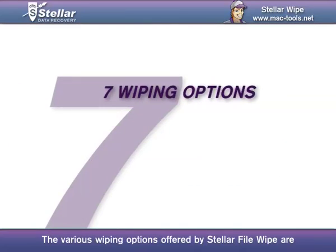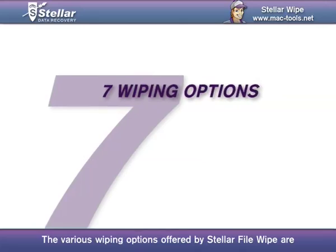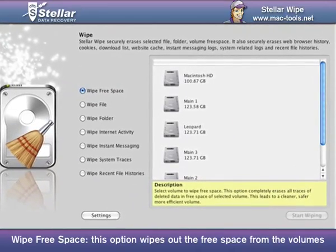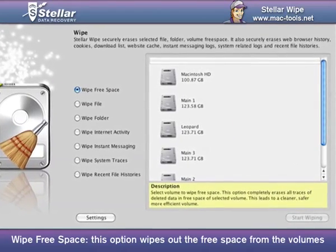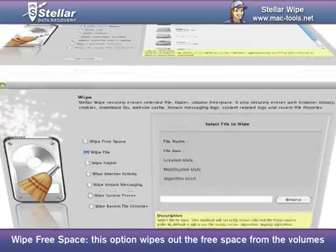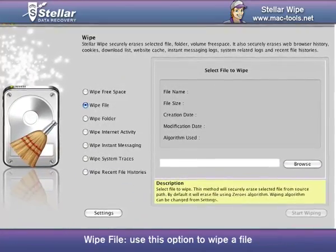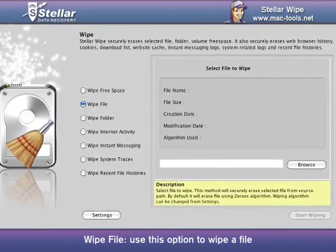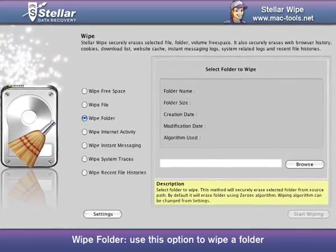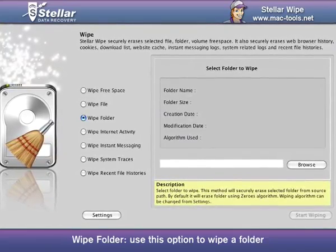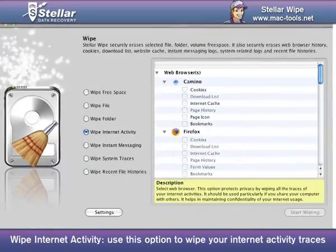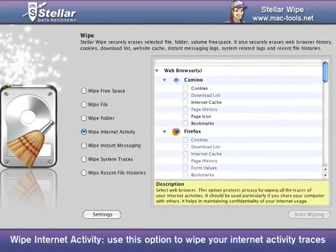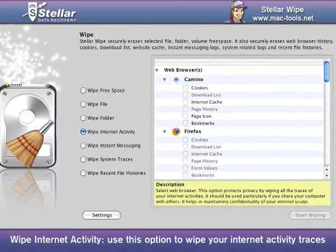The various wiping options offered by Stellar File Wipe are: Wipe Free Space — this option wipes out the free space from the volumes; Wipe File — use this option to wipe a file; Wipe Folder — use this option to wipe a folder; Wipe Internet Activity — use this option to wipe your internet activity traces.